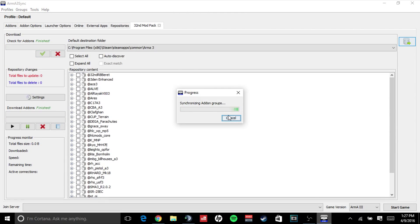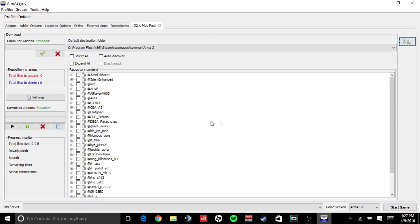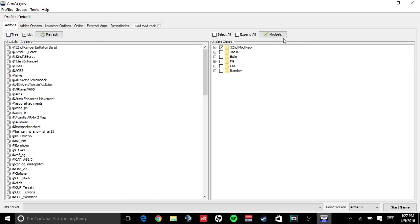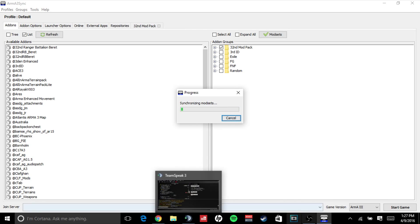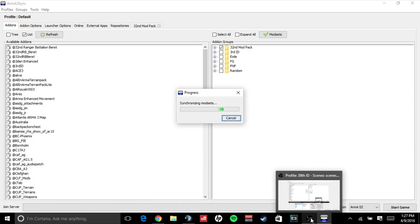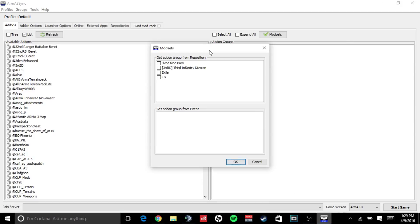It will begin to synchronize your add-on groups. Now you will simply go over to the add-ons group, go to your mod sets, and it will synchronize your mod sets. This process usually does take a while, so I will be back once it has finished doing that.